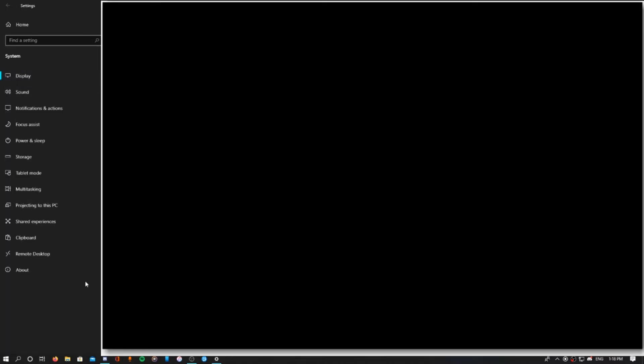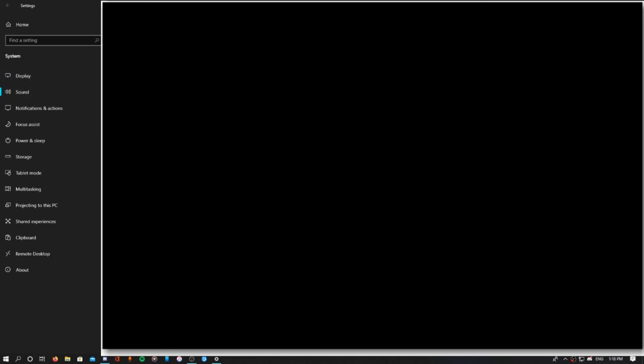in the left panel right here, go ahead and click Sound. Then over here on the right, you guys can see Related Settings. Click Sound Control Panel. If that's not there for you, go ahead and search up Sound on the search bar right here in the taskbar, and then I believe it's like the second option. Let me check here.